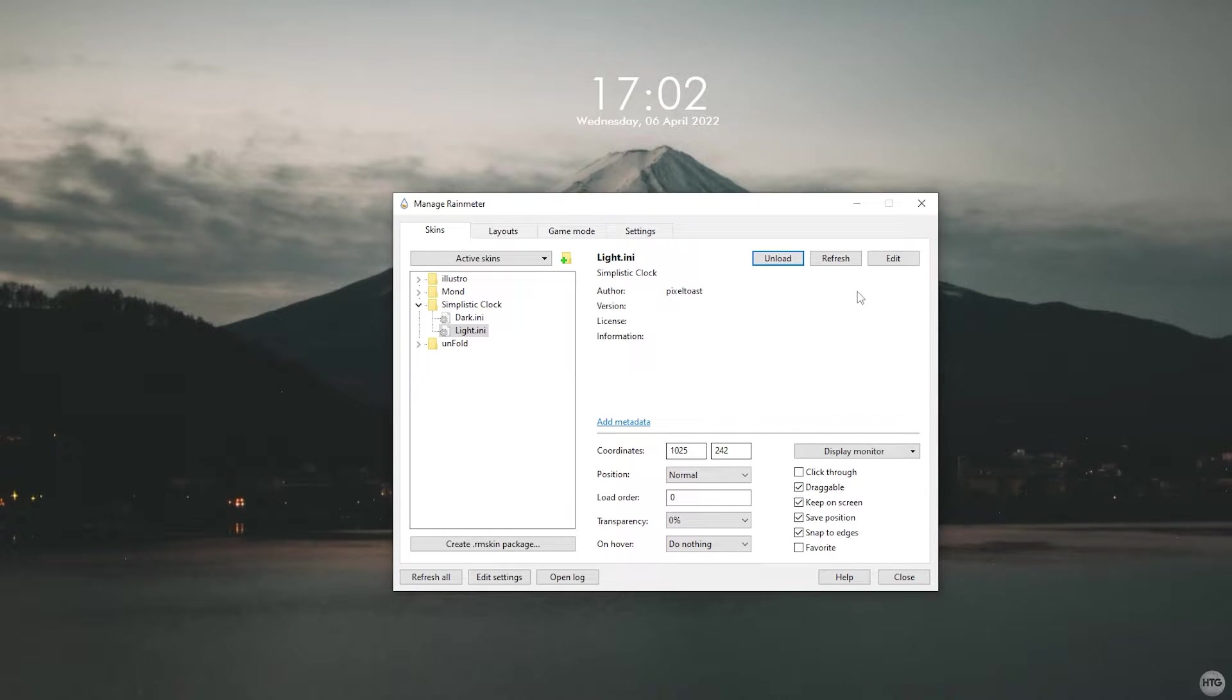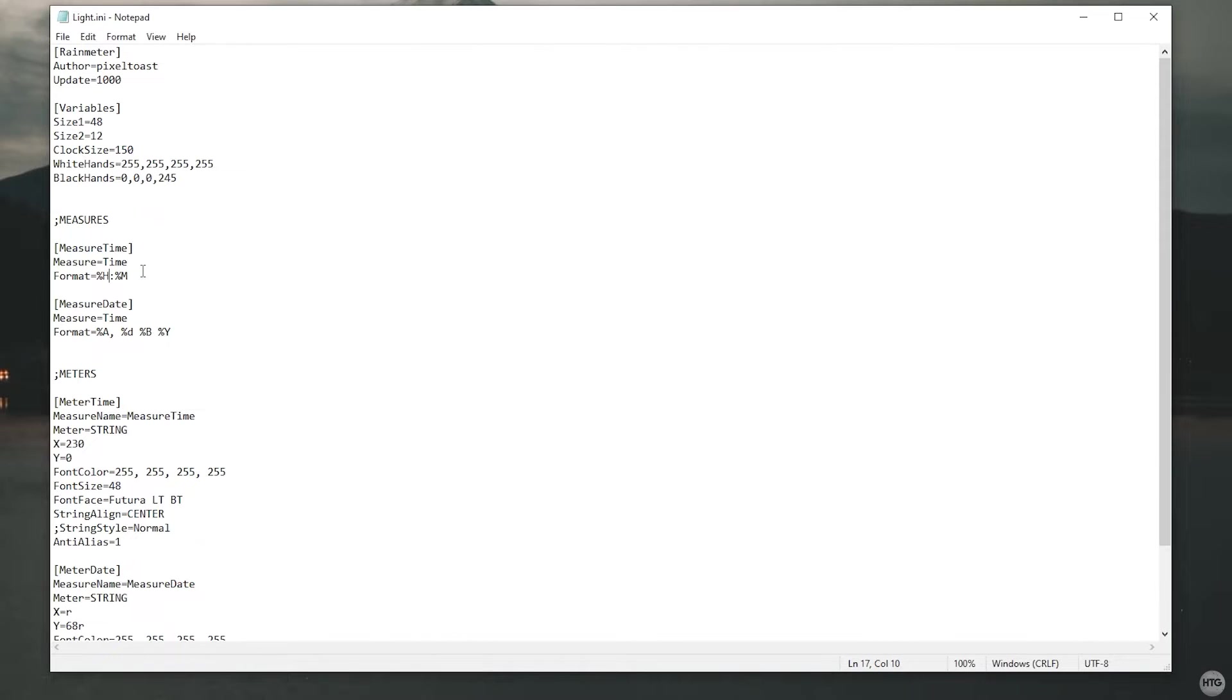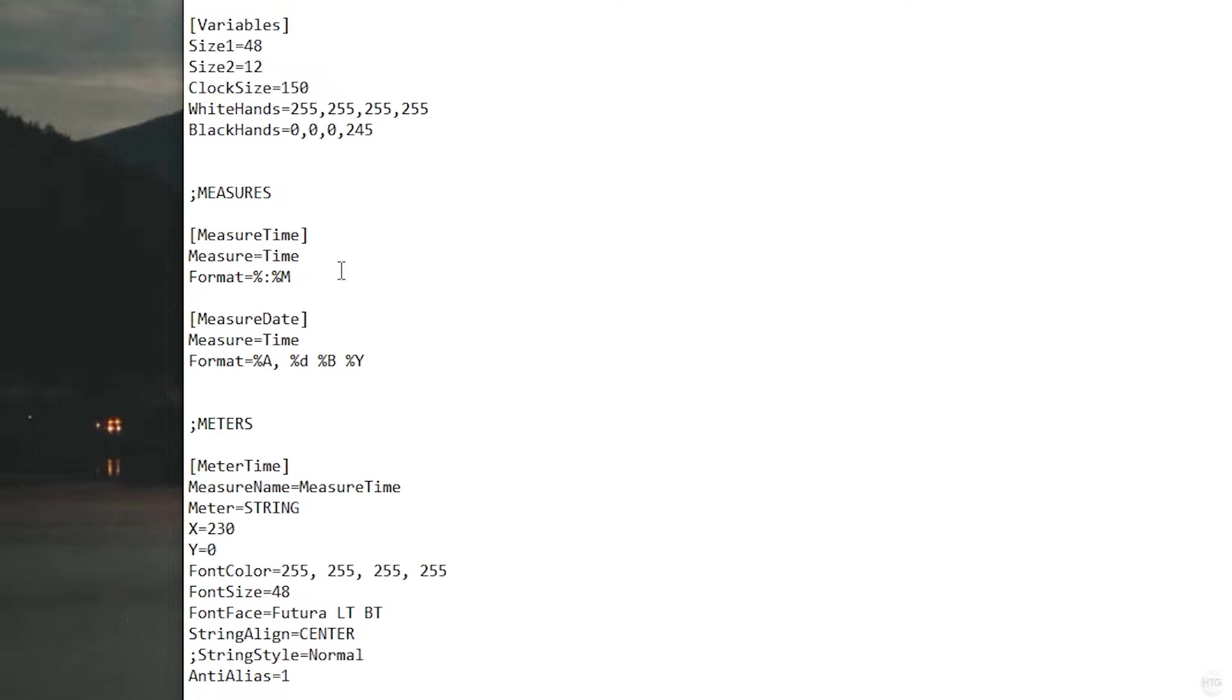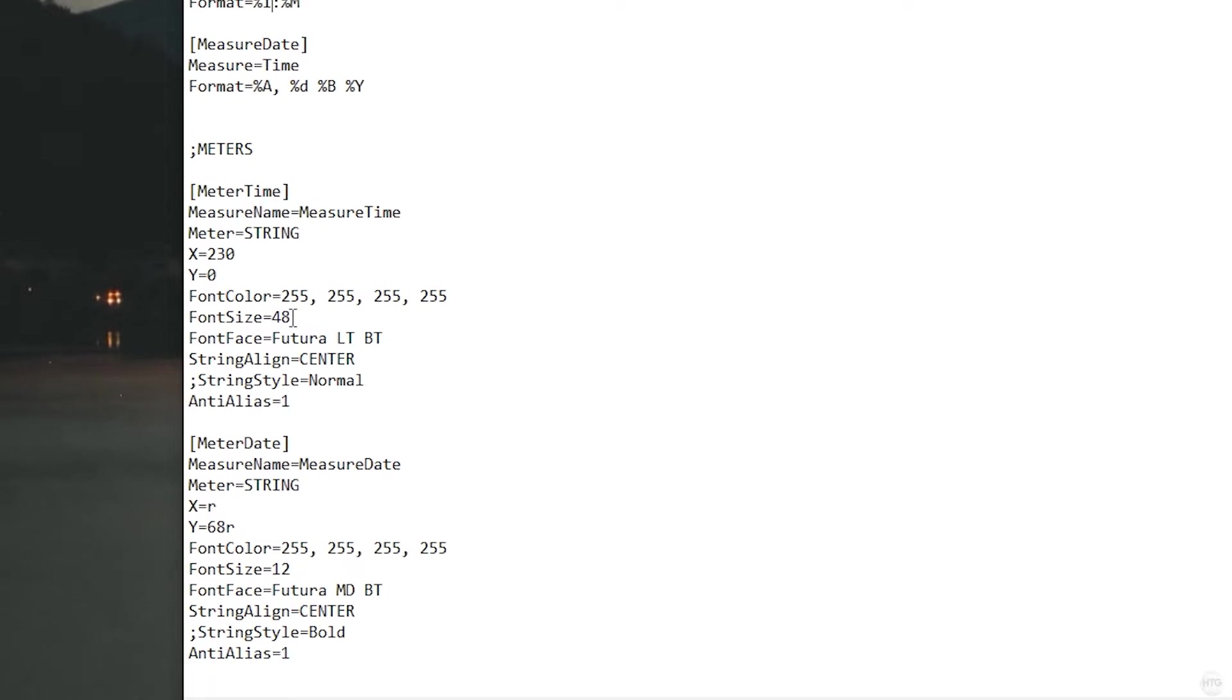Back in the Rainmeter manager with the light.ini file selected, click on edit. A notepad will open and you'll see some parameters we can edit. First we can change the clock format from a 24 hour clock to a 12 hour clock. Under measure time, change the %H in format to %I. Make sure it is a capital I.